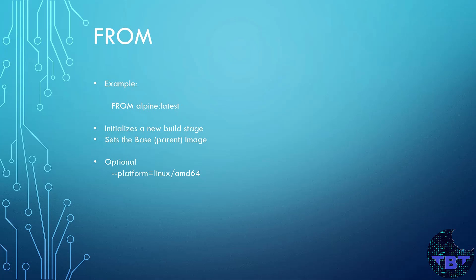Note that the tag is optional and it could also be omitted. Additionally, we can specify the platform to pull using the --platform flag. For example, we're showing here that we're specifically requesting the Linux AMD64 architecture.